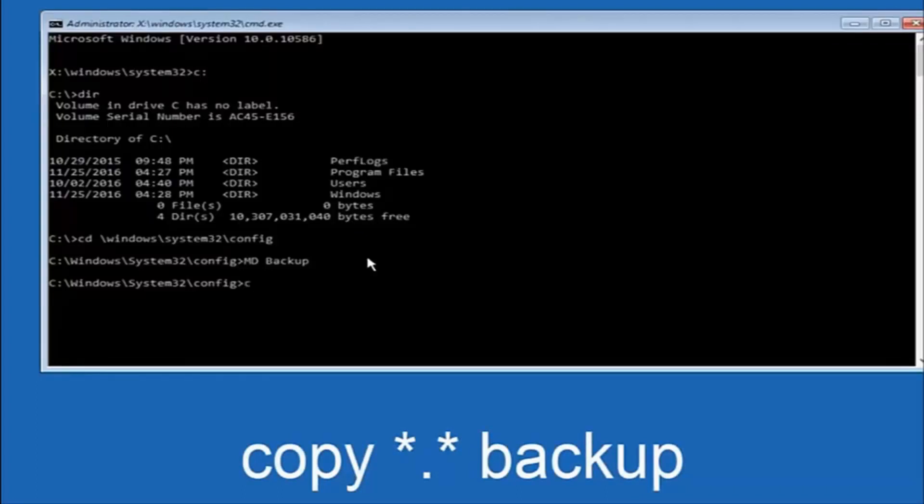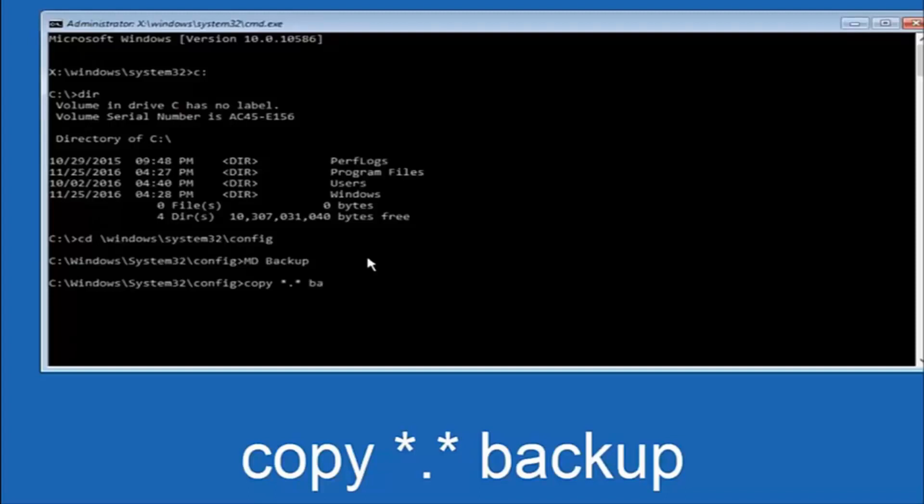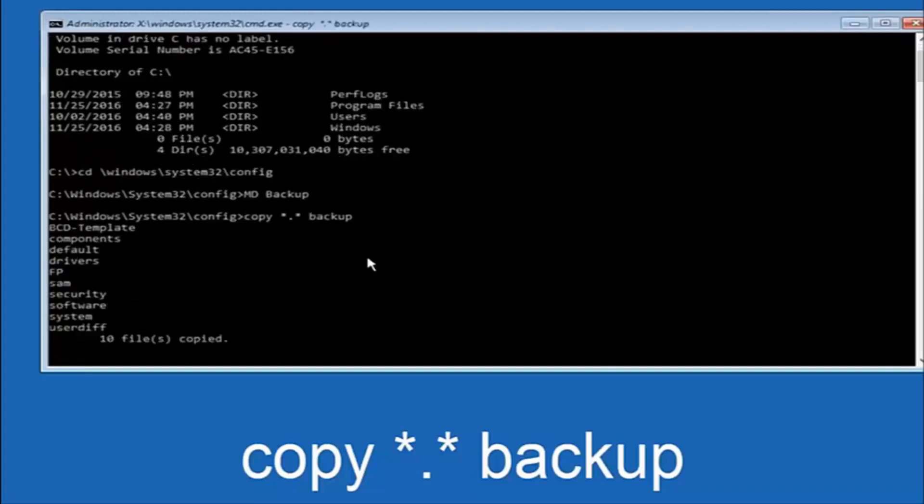So at this point, now you're going to type in copy, space, now you're going to do a little star, dot, and then another star, another space, and now you're going to type backup, and then hit enter on your keyboard again.